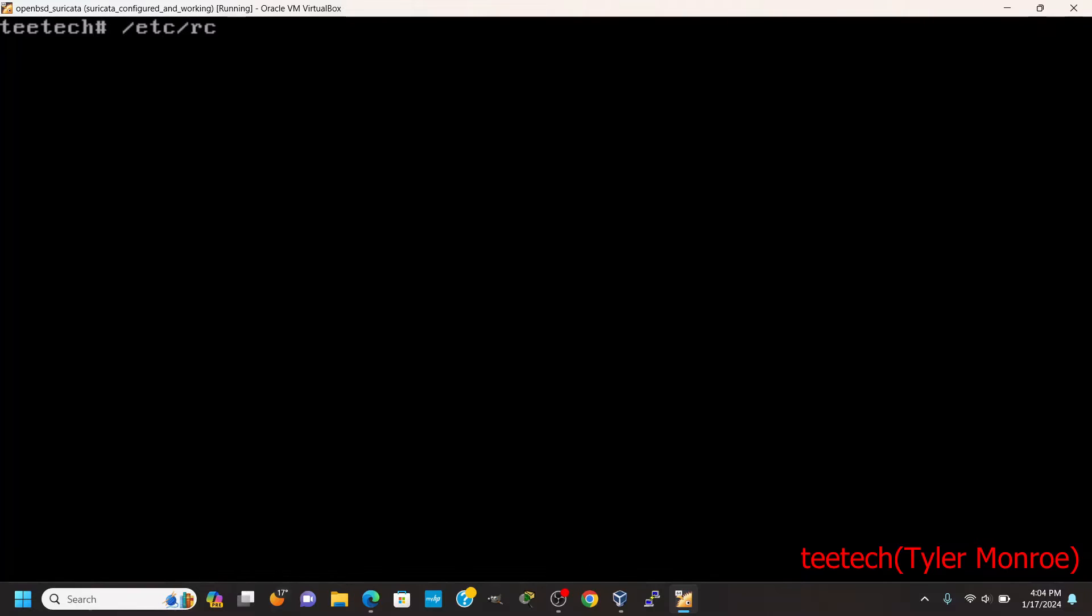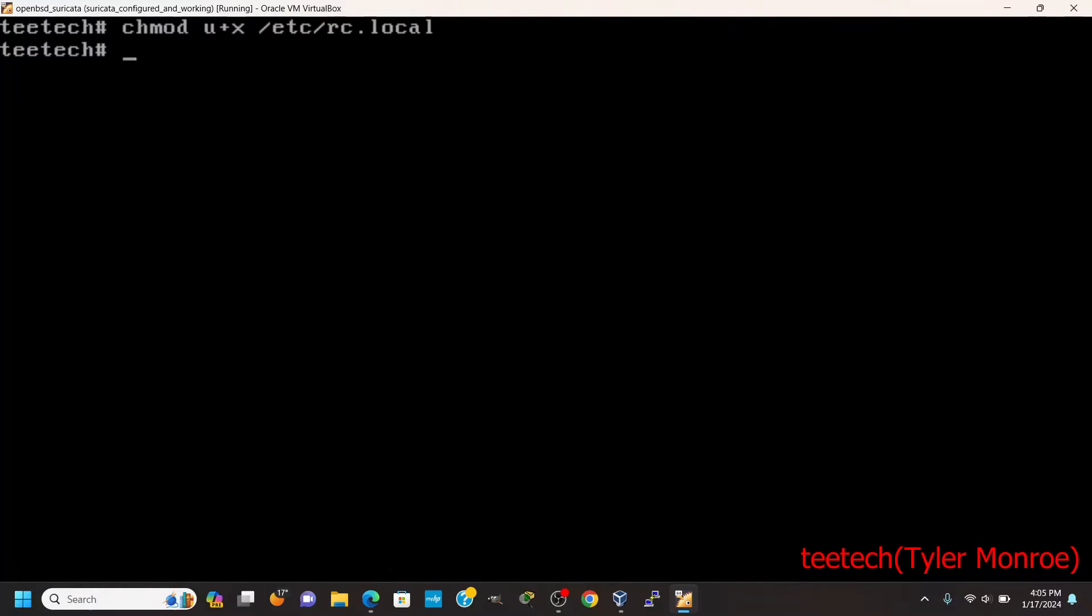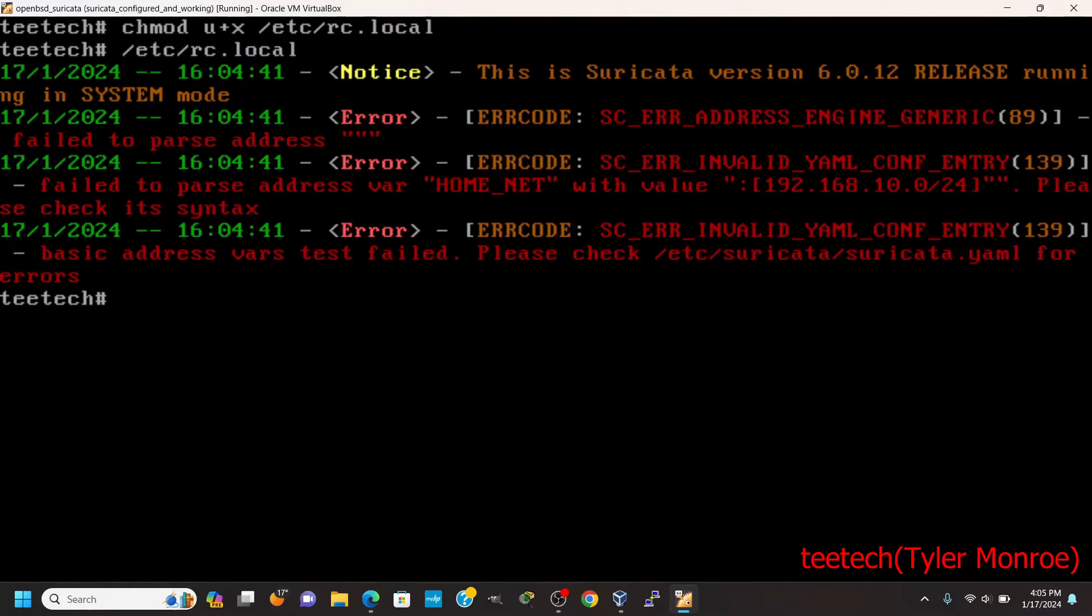And then we can do /etc... One more thing before we do this. Change mod. We want to give executable permissions to the user. And then we can do /etc/rc.local.